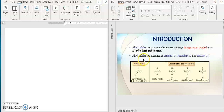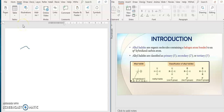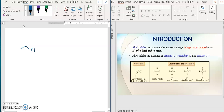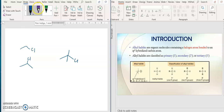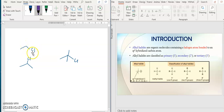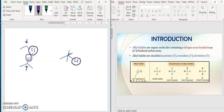Alkyl halides are classified as primary, secondary, or tertiary, as usual. So to differentiate whether it is a primary, secondary, or tertiary alkyl halide, you look at the carbon attached to your halide group. You have to classify that carbon.